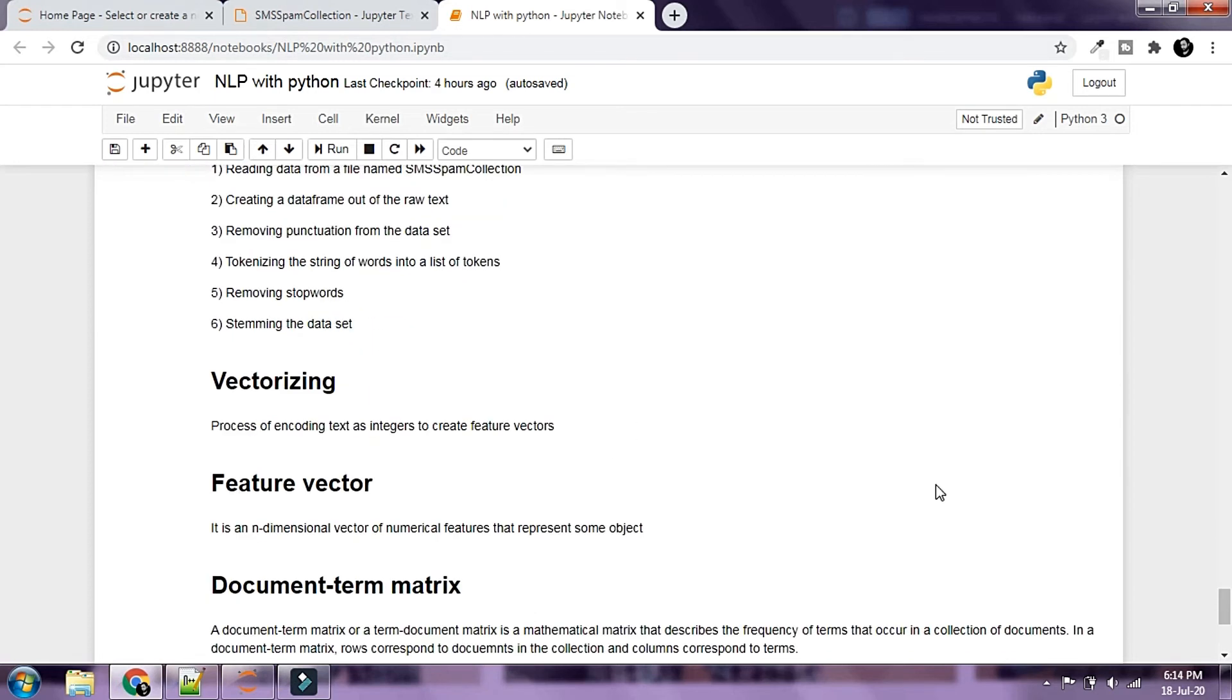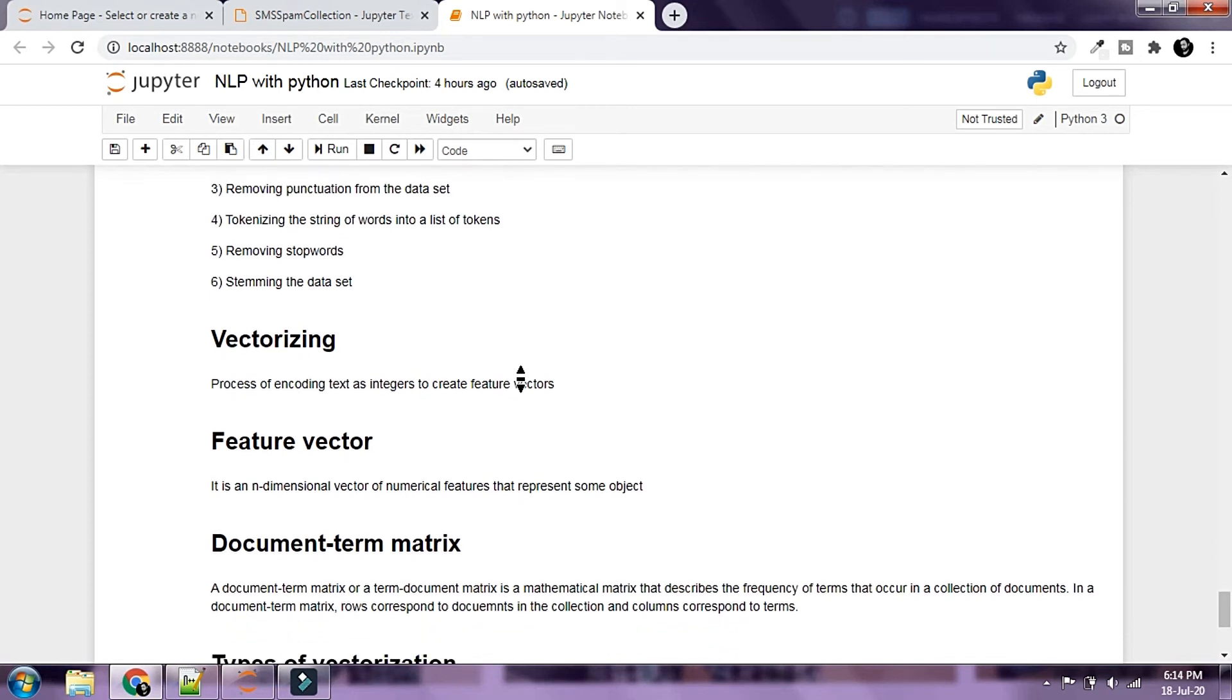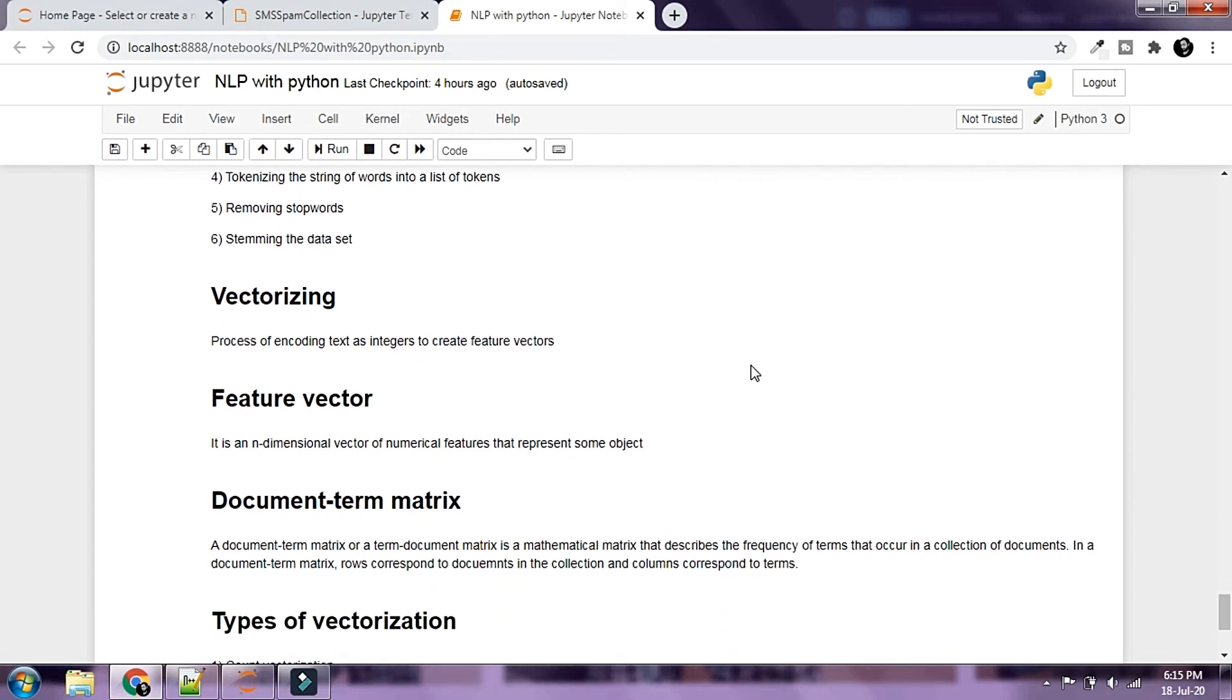Next up we're going to take a look at vectorizing and try to vectorize our data. So what is vectorizing? Let's take a look.